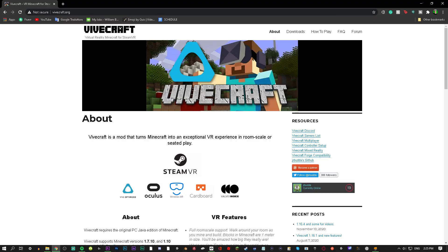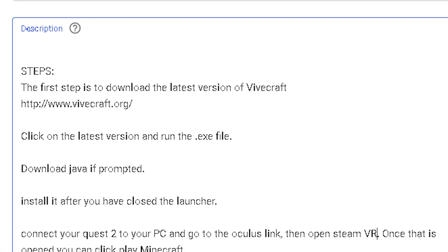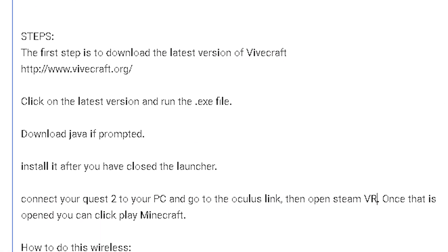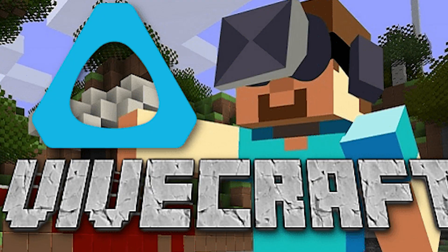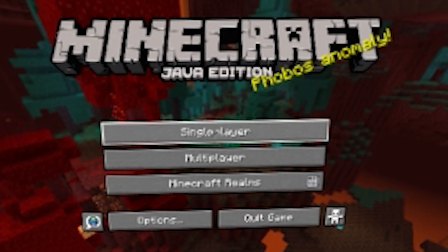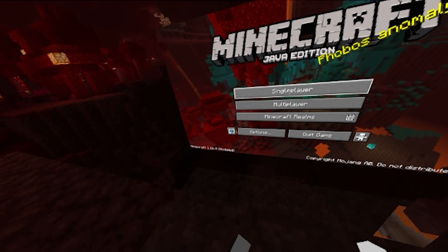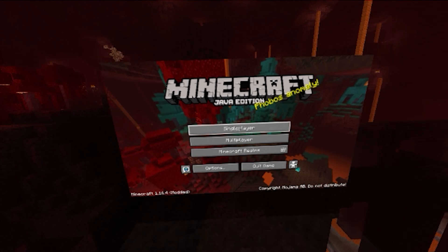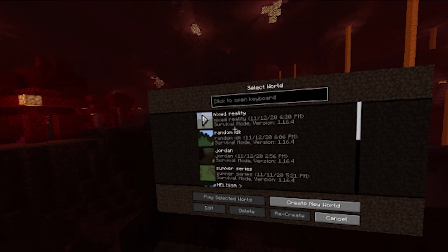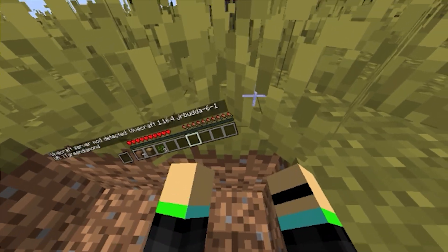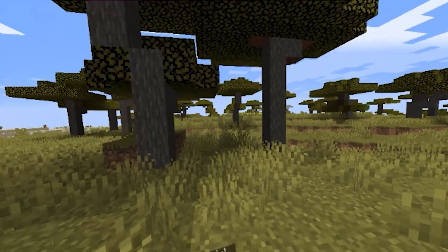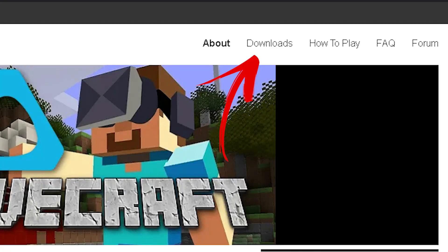Here is how you do it: you're going to have to download Vivecraft. All the links will be down below in the description — make sure you just follow along because there are some steps I'm going to help you on. Vivecraft basically connects your Minecraft PC to your VR, so you can still play your multiplayer servers and your single player worlds all in VR.